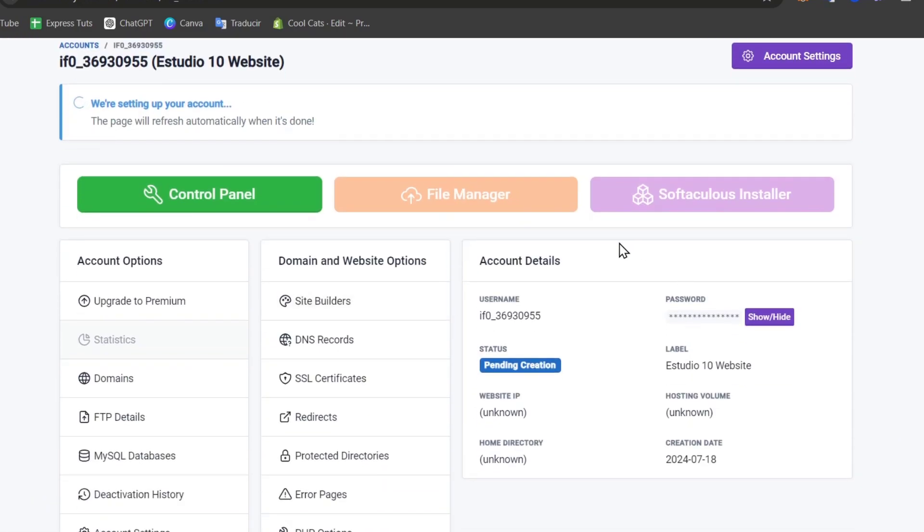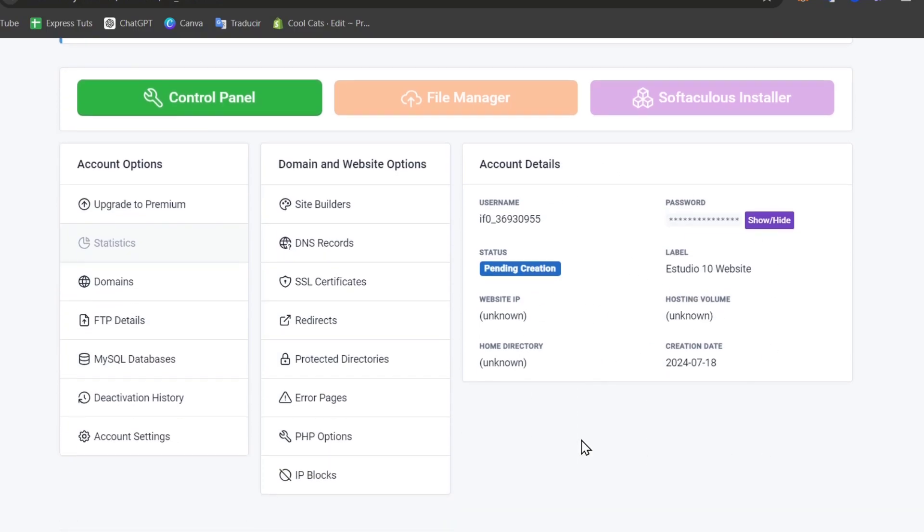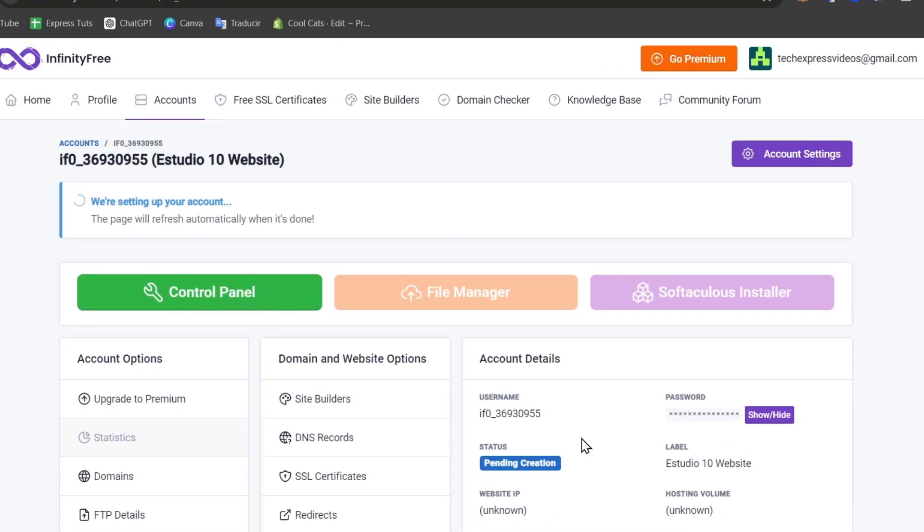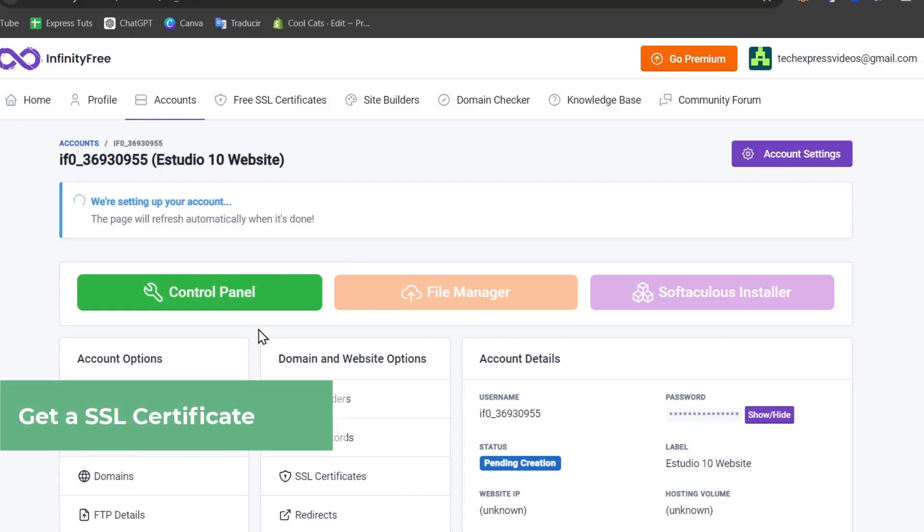As you can see, we have the account details, the status pending creation, the label, the website, hosting volume, and much more elements. To get started with setting up your account, you just have to wait a few minutes till InfinityFree has set up the actual account.